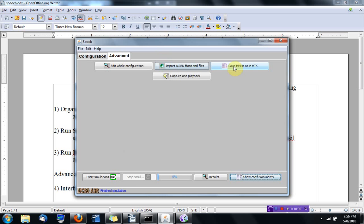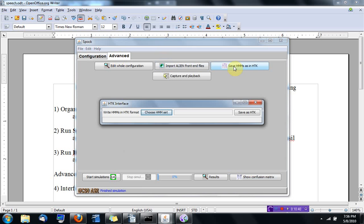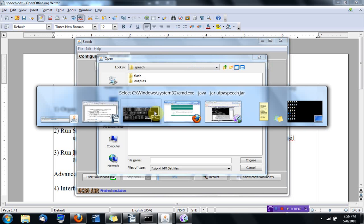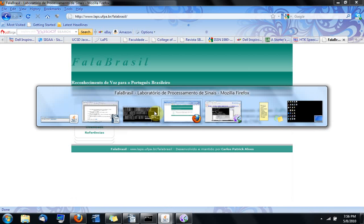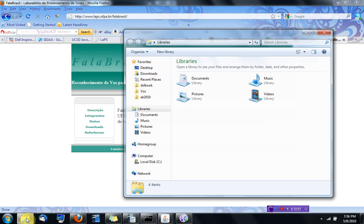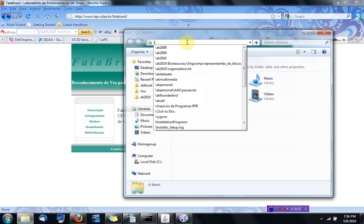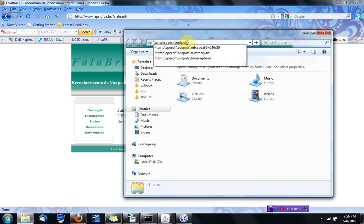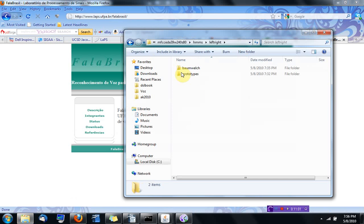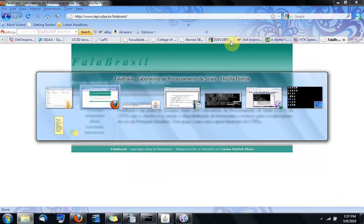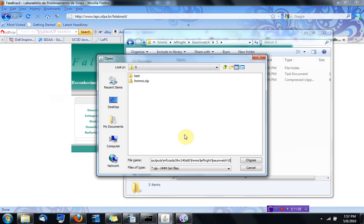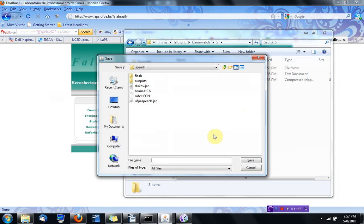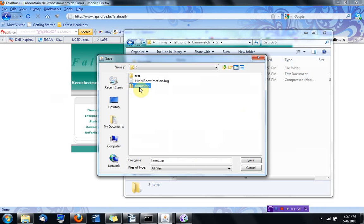If I go choose, and then I go to this directory theme speech outputs NFC HMMs bound welch 5, I'm going to get this HMMs.zip and save as HTK and save to the same, calling HMMs.txt.